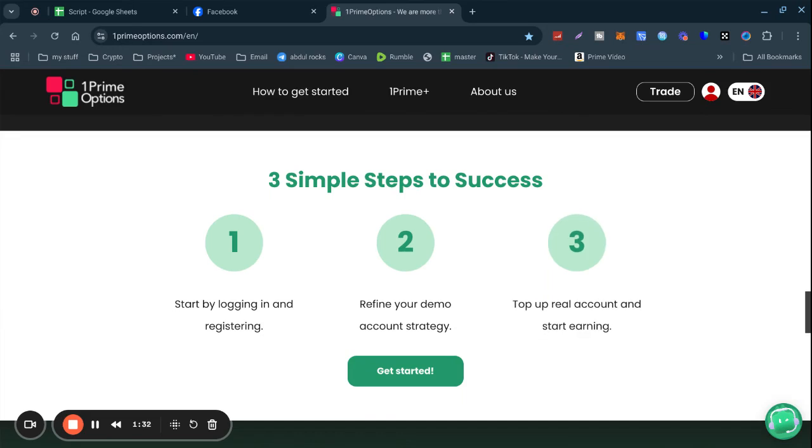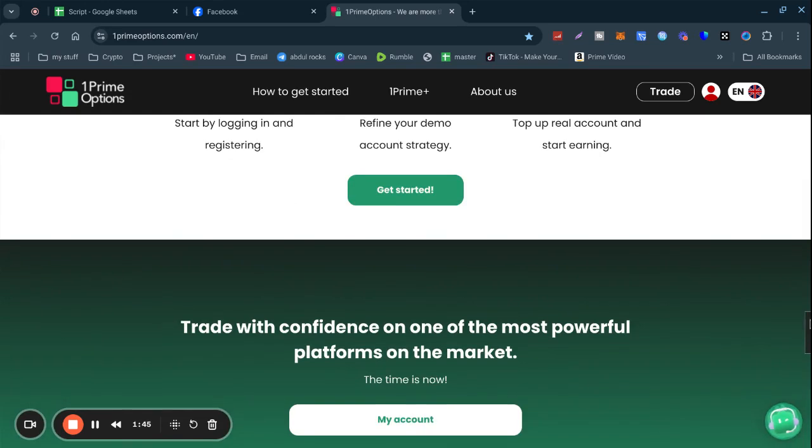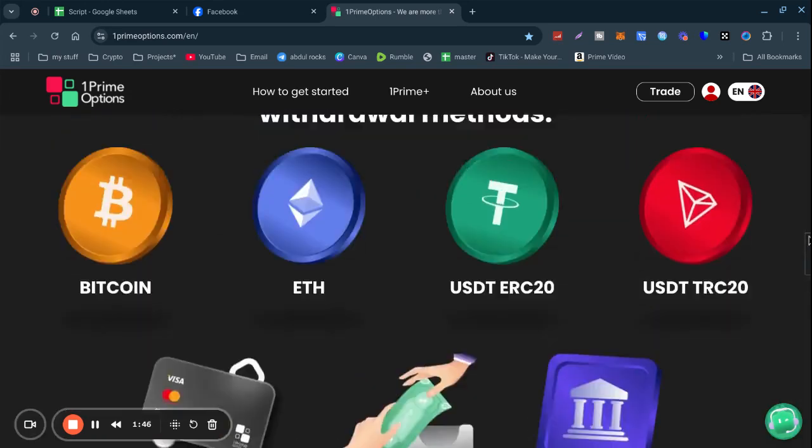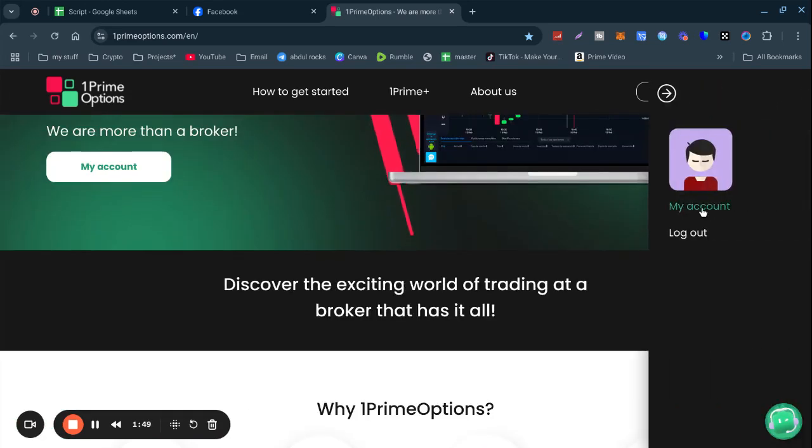Start by logging in and registering first. Refine your demo account strategy, so you could log in using a demo account. You could have two emails - one for your real account, one for your demo account to practice. Top up your real account and start earning.